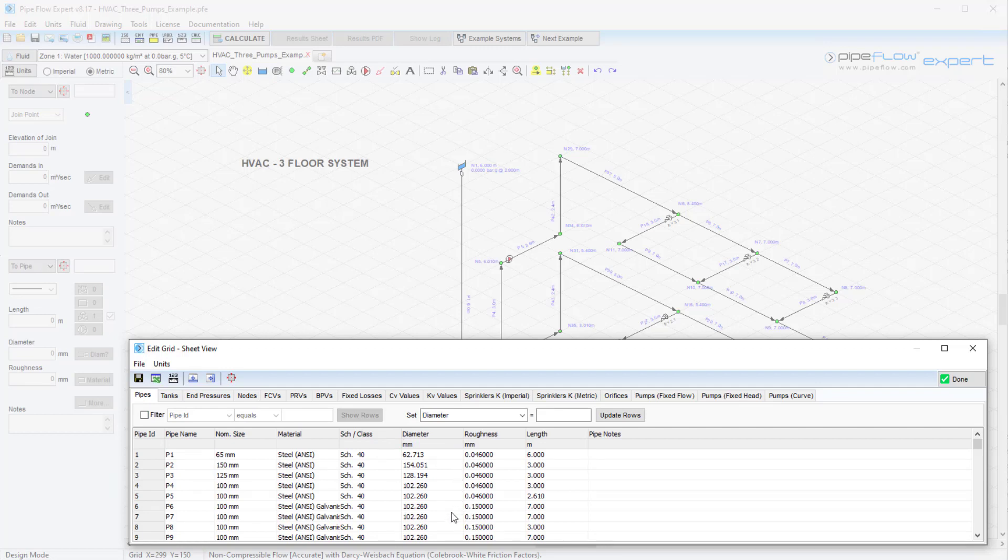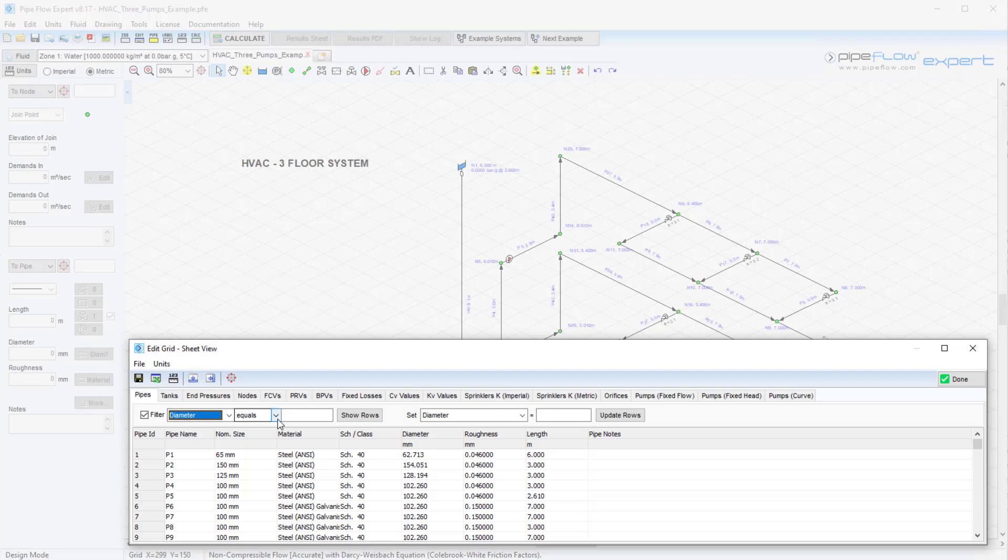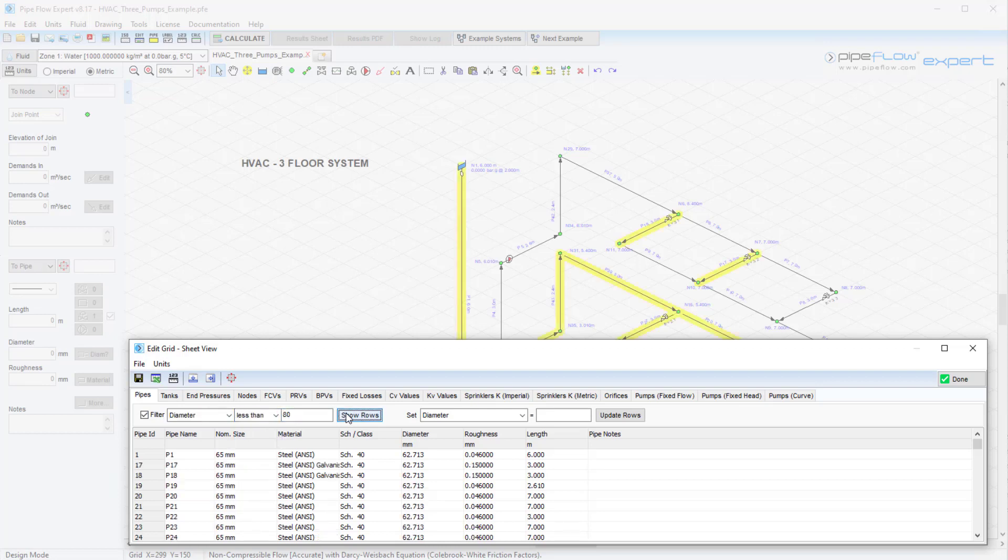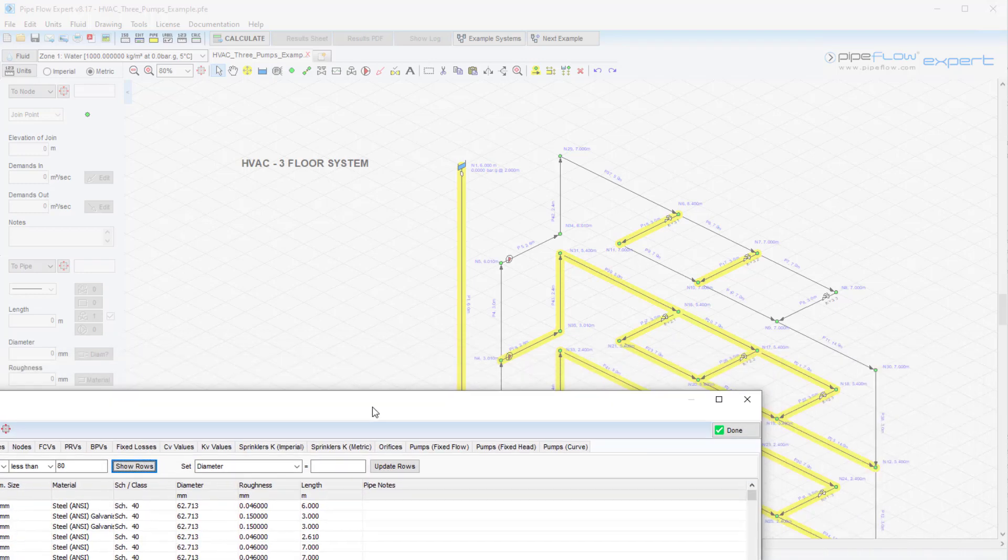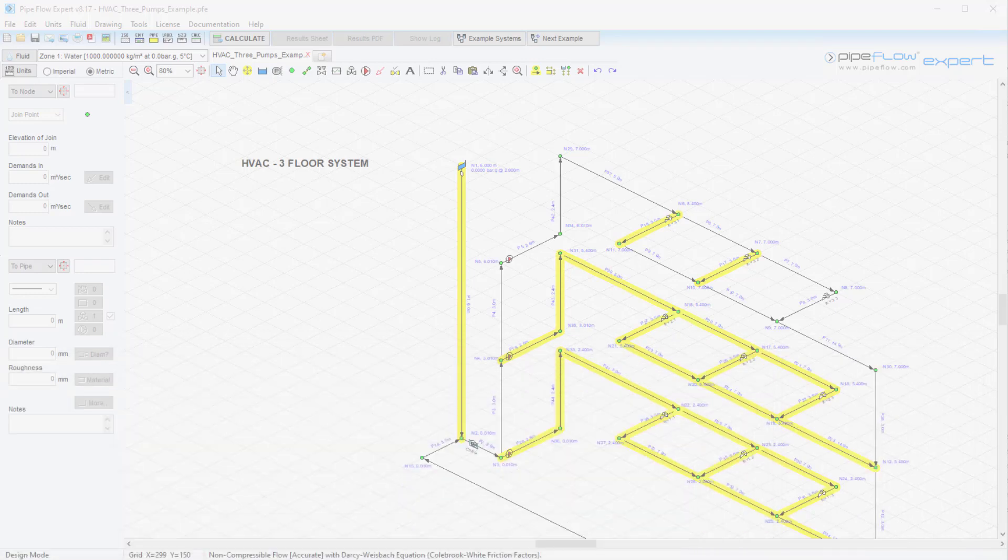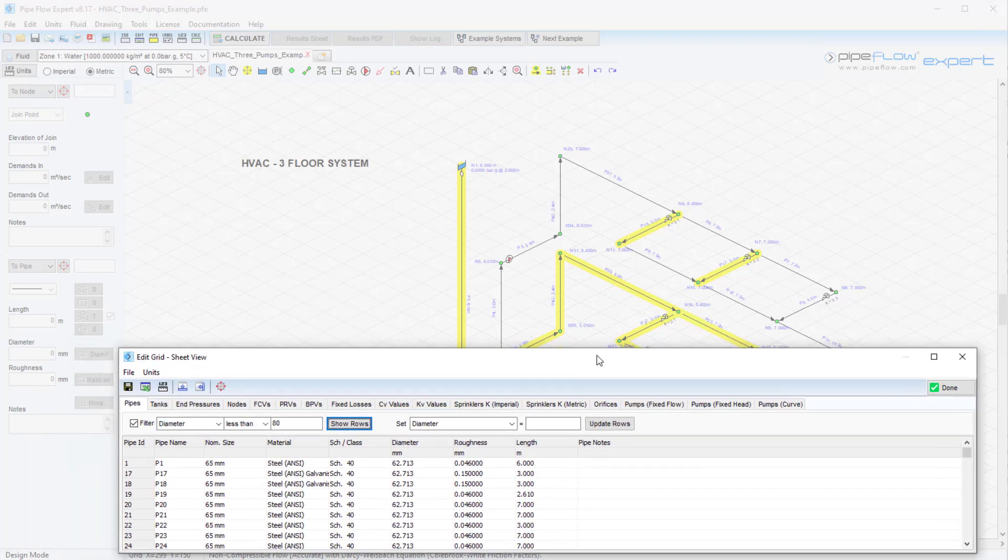The edit grid can also be filtered to only show rows that match certain specified criteria. Here we will filter for pipes with a diameter of less than 80 millimeters. The filtered data values can be updated on an individual basis or they can be amended as a group in a single operation.